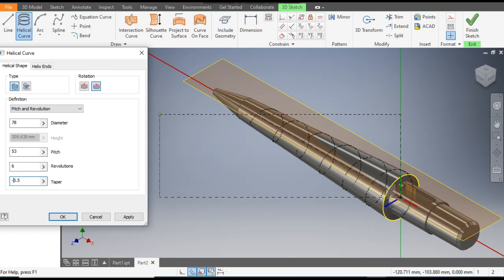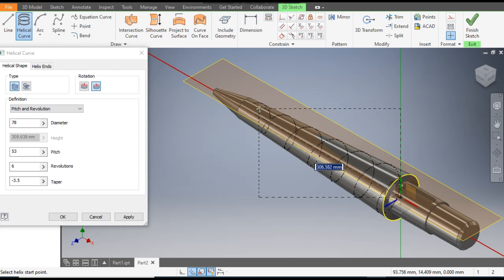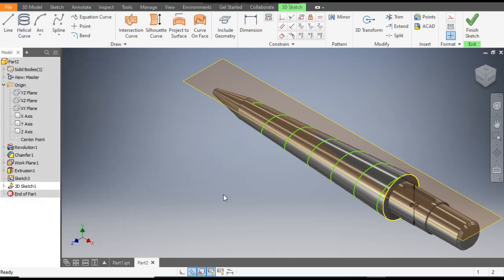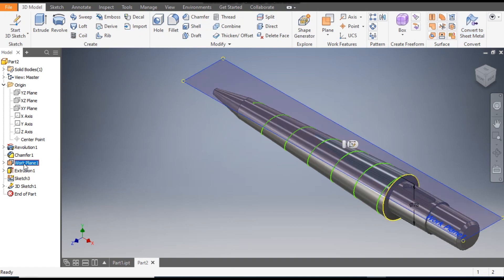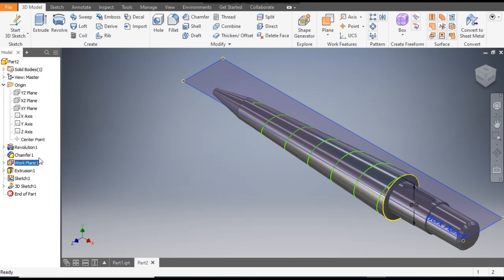The pitch will be 53 mm, revolutions 6, and the taper will be 3.5 degrees set to minus. As you can see, due to the minus taper the diameter will get reduced. Click OK to confirm.